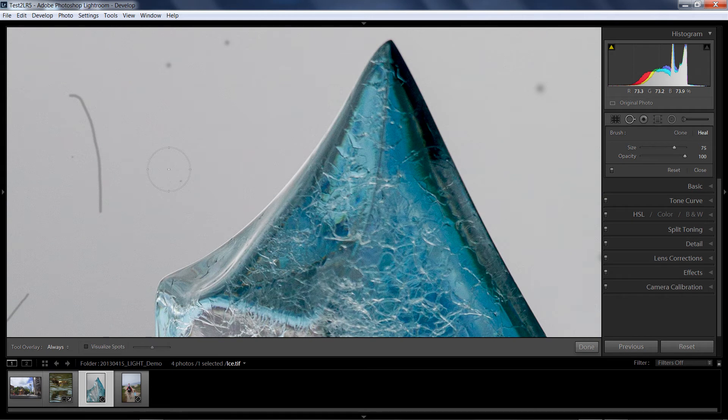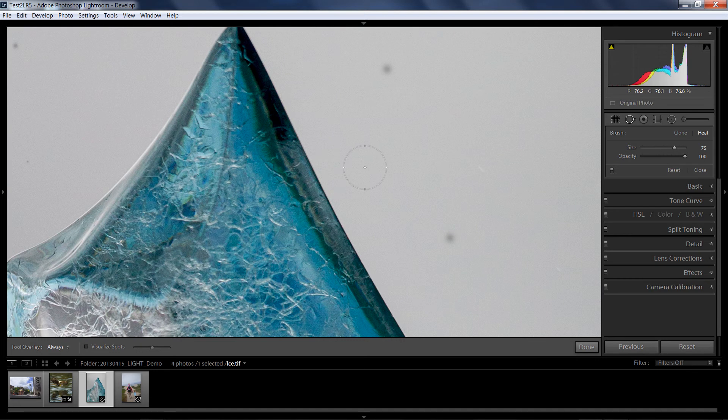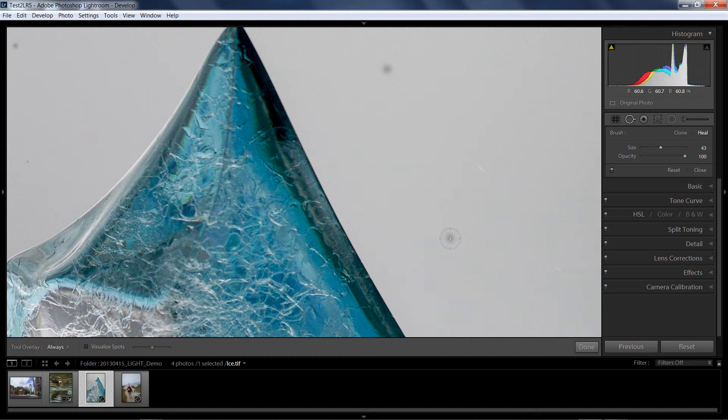And the legacy functionality of Lightroom 4 is I had what was called a circle spot. To do that, I would just choose clone or heal. I'll leave it at heal, size my brush to be just bigger than the spot. And by the way, I like using the left and right bracket keys to make that brush smaller or larger.